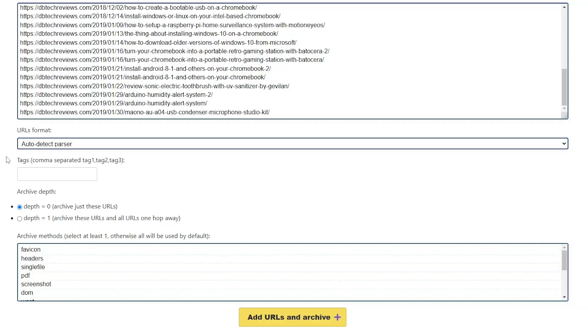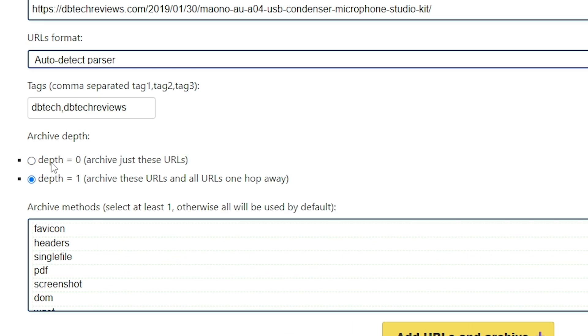And that's what I normally use. Below that we can put tags in if we want a bit of extra categorization to the URLs that we're archiving. Next is the archive depth — we can either download the specific URLs that we've put in and leave it at that, or we can let it go another hop away from the URLs that we've put in. Using depth equals one is a great way to archive a lot of data, but it will archive a lot of data.